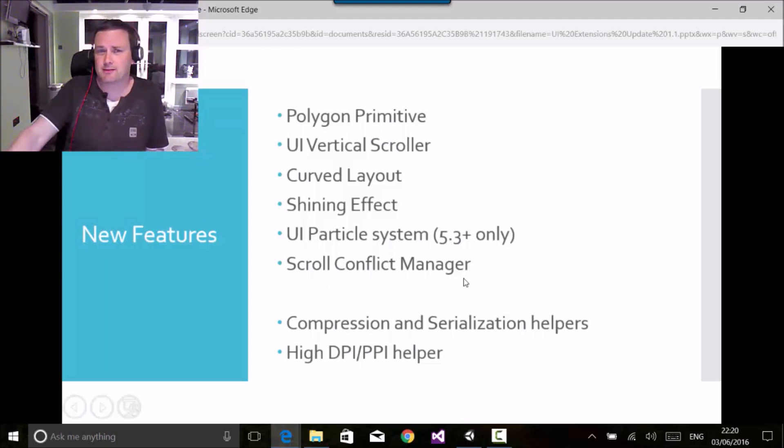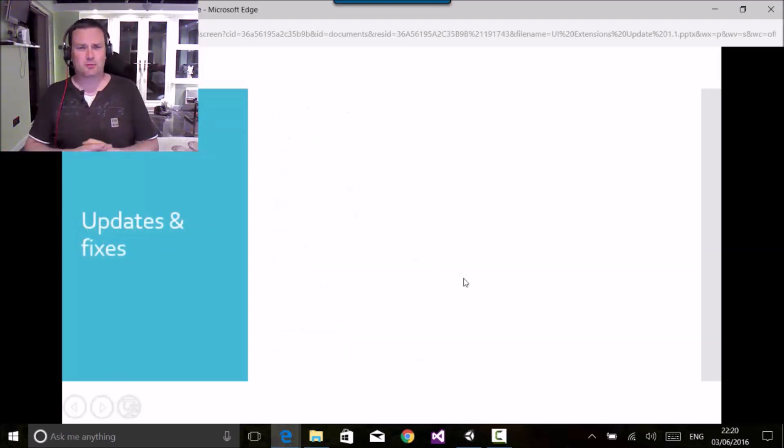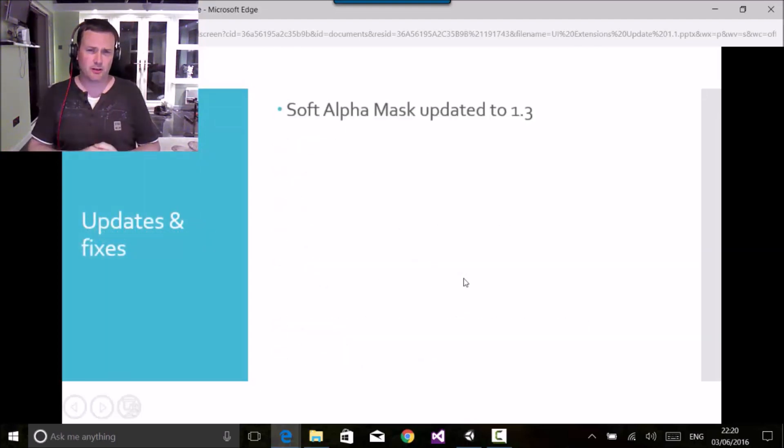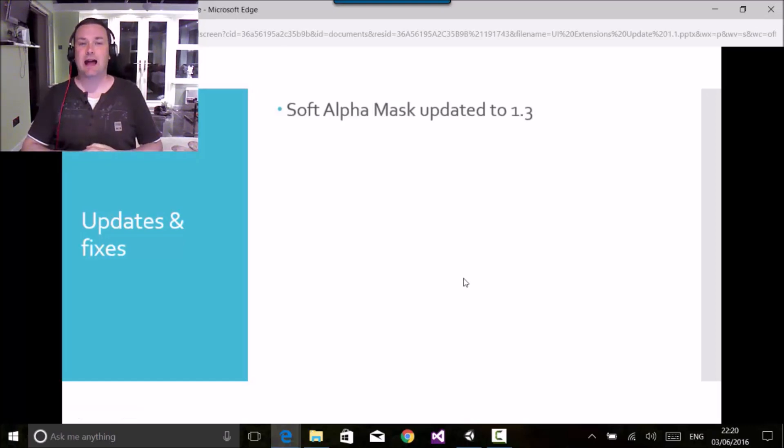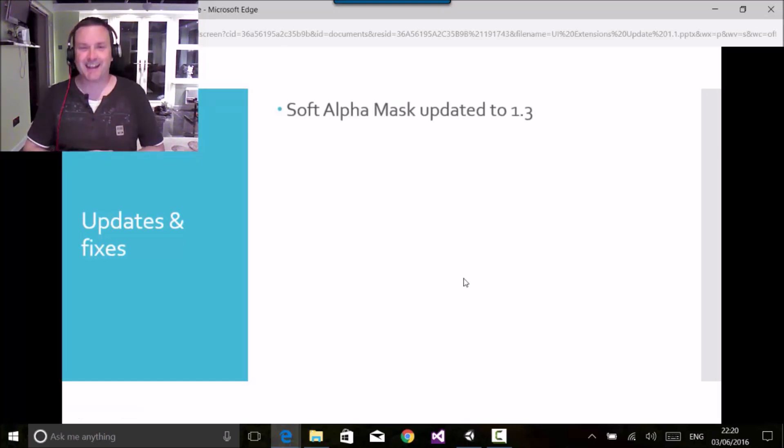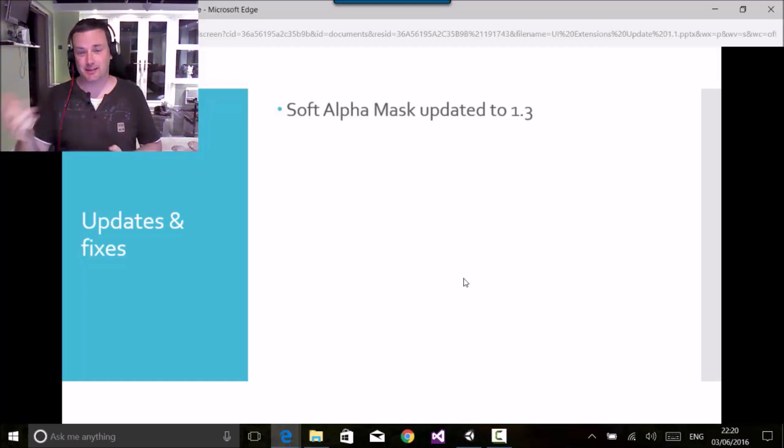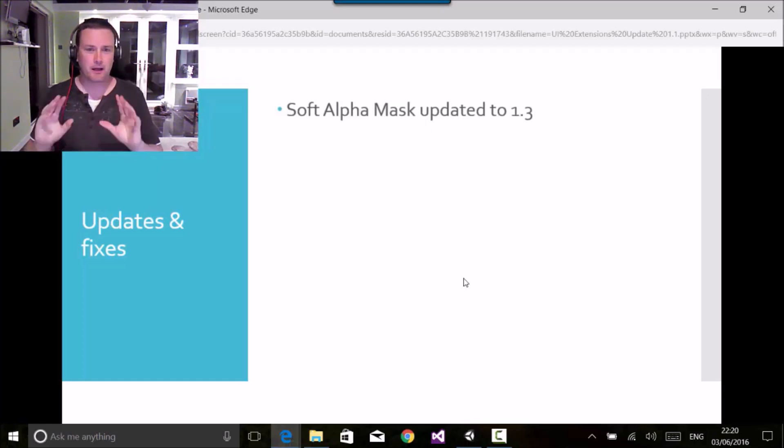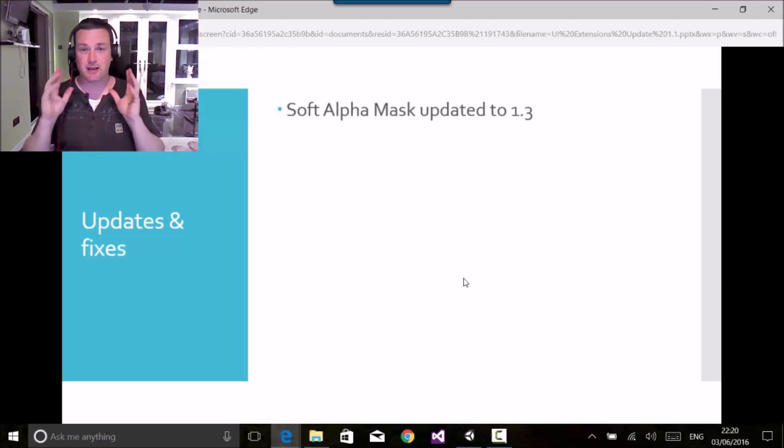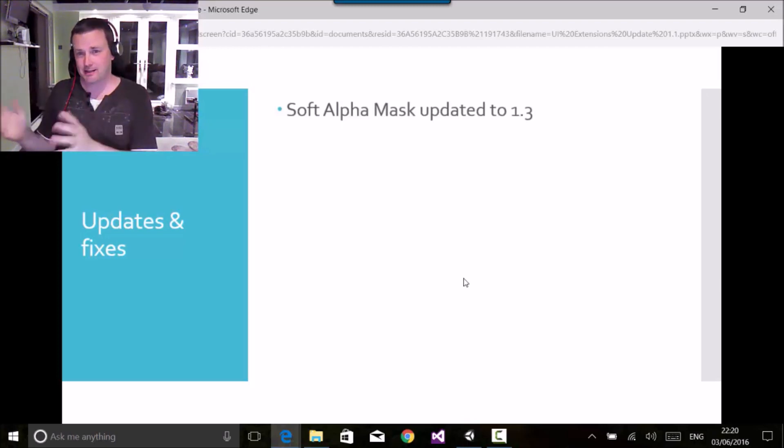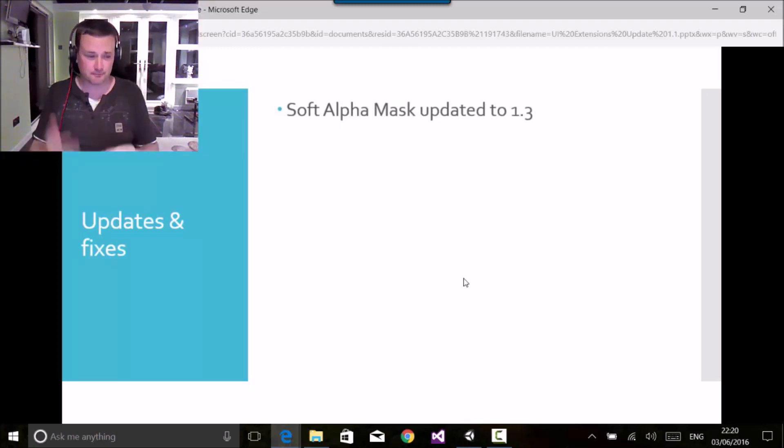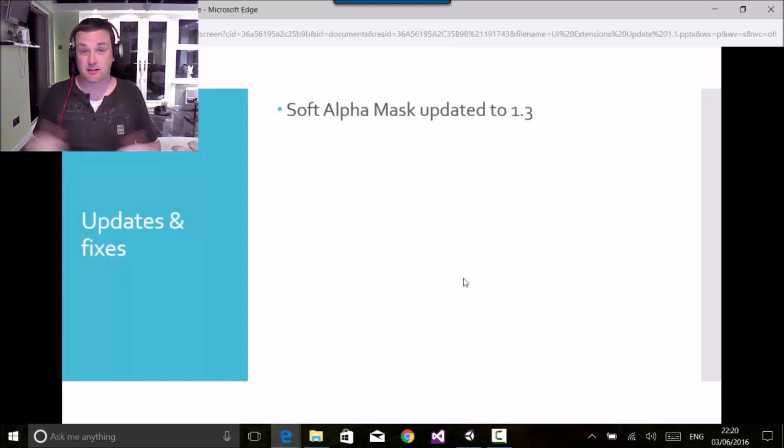Now besides this, there's been a ton of work. The soft alpha mask has been updated to the latest version that's on the asset store. I still recommend that if you're making heavy use of this, buy the asset from Charles. It's a great control, use it here to your heart's content until you want to go and buy it.